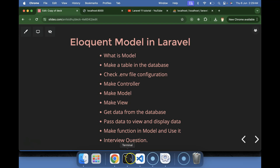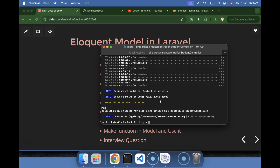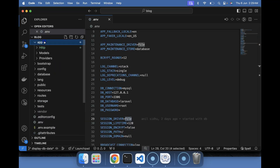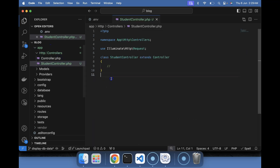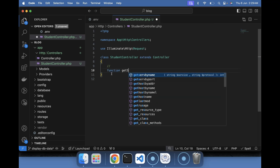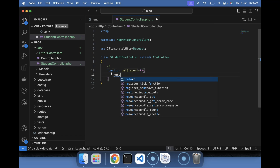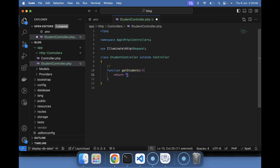Next we need to create the controller, model, and view. Let me start with the controller: run `php artisan make:controller StudentController`. You can see it appears in app/Http/Controllers. Now let's create a route and add a function — function name can be `getStudents` — and inside it, return something for now.